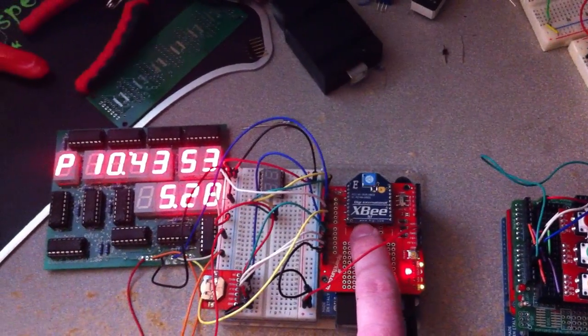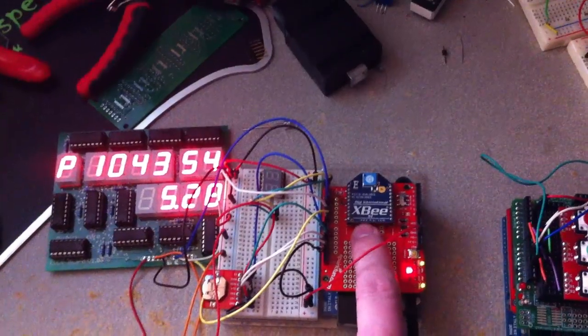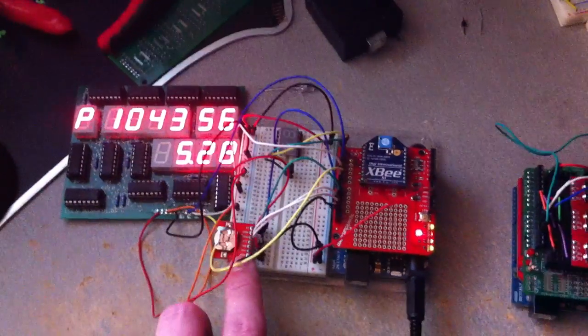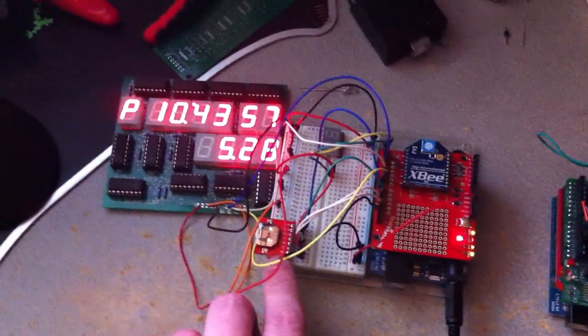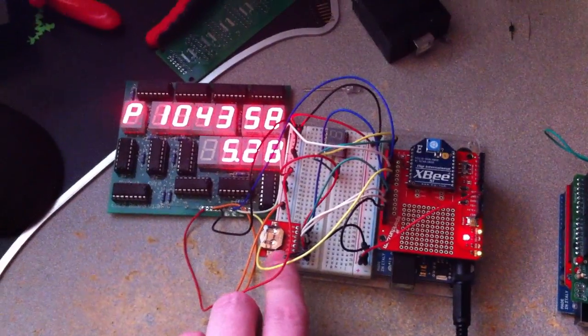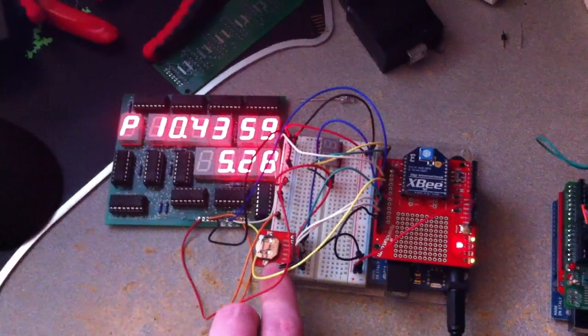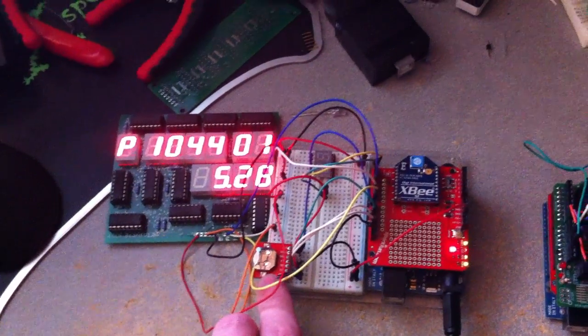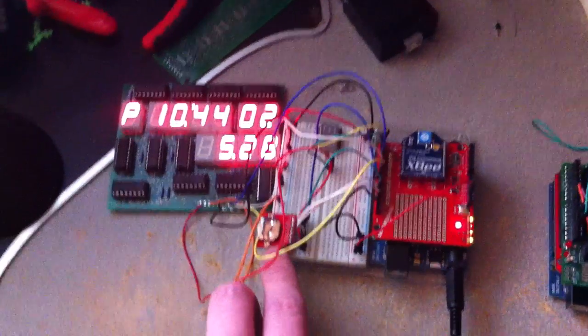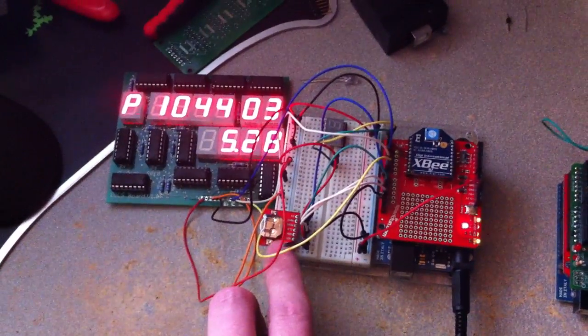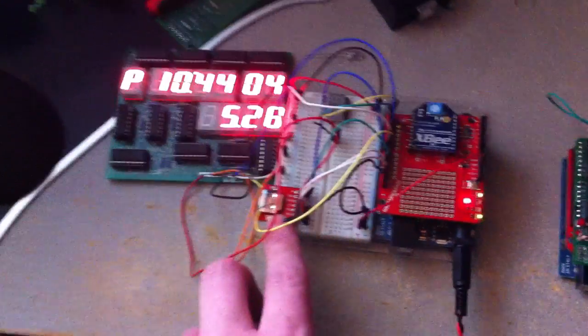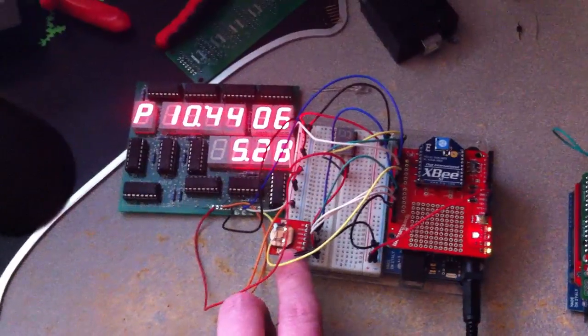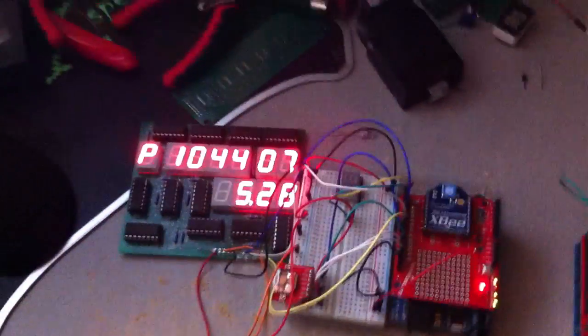This chip here, can't see the actual chip, but this module here is actually what keeps the time. Has a temperature compensated crystal in it with battery backup. So if the unit loses power, I'll kill power to it momentarily here.